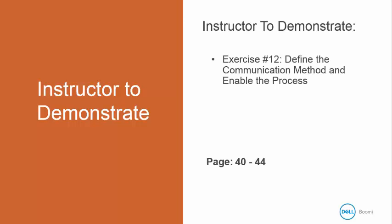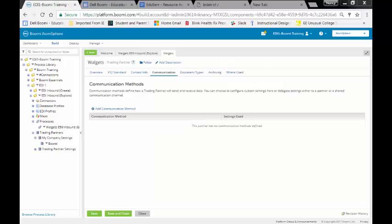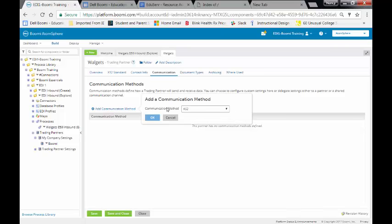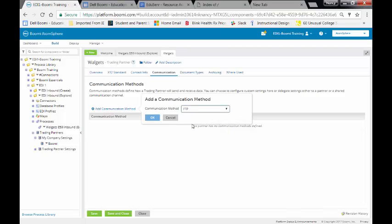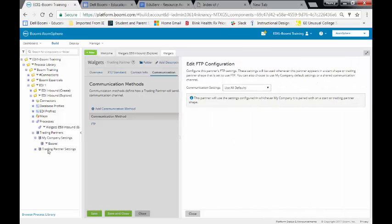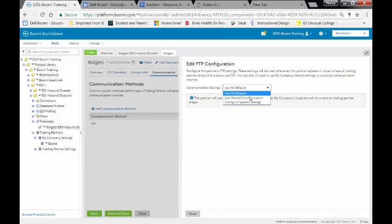I'm going to demonstrate exercise number 12 to define a communication method and enable the process. We're going to click on Add Communication Method. We're going to select FTP and click on the OK button. It will ask us if we want to use all default settings. We do not. We're going to configure specific settings.